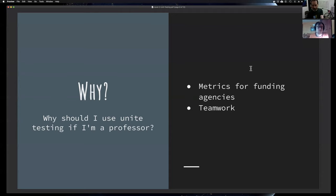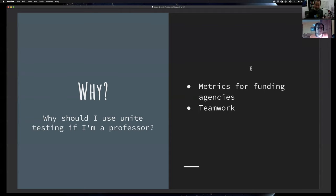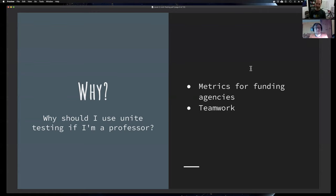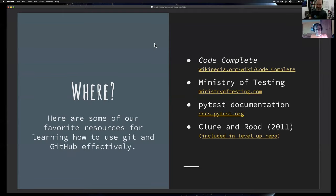Unit testing is also useful for teamwork. As a professor organizing junior to senior researchers, if everyone is doing unit testing and putting in the time to make good tests, you have greater confidence in the software produced. Those are our different user cases.